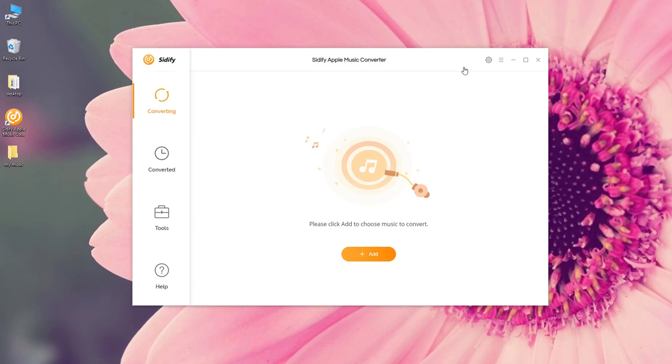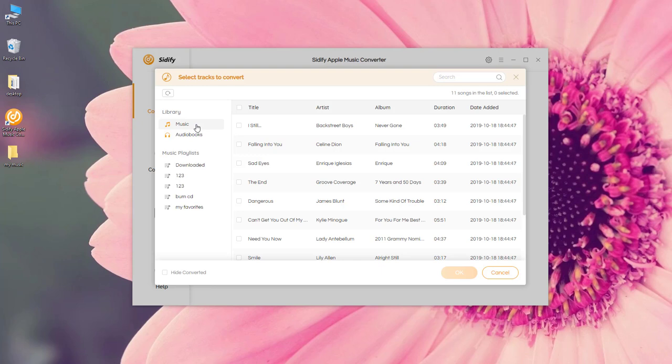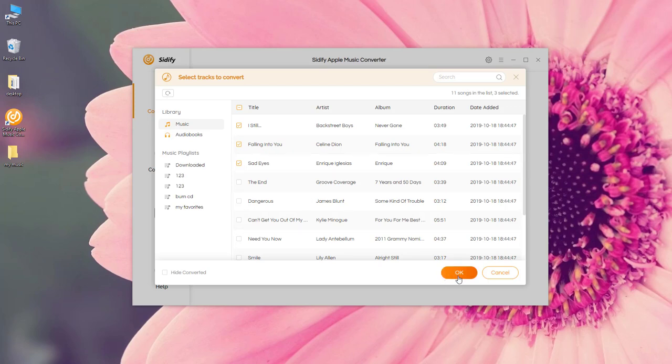The next thing you need to do is to add Apple Music to Sidify. Click the Add button, it's going to show you all the playlists on the left. Find the playlist, check the songs that you want to convert to MP3, and then click OK.